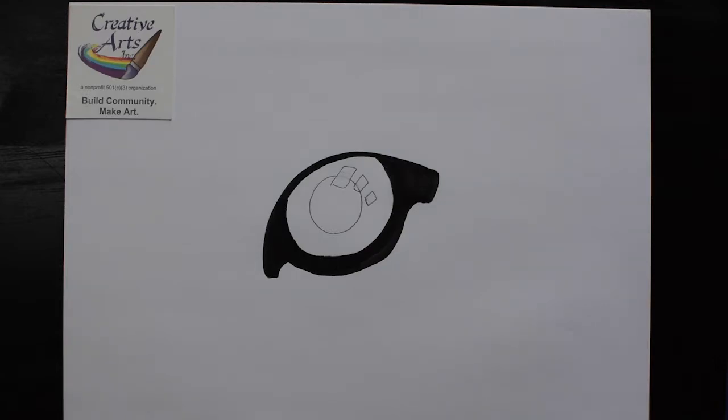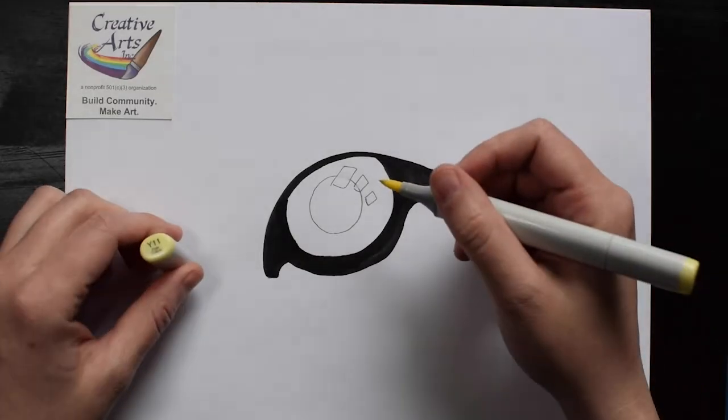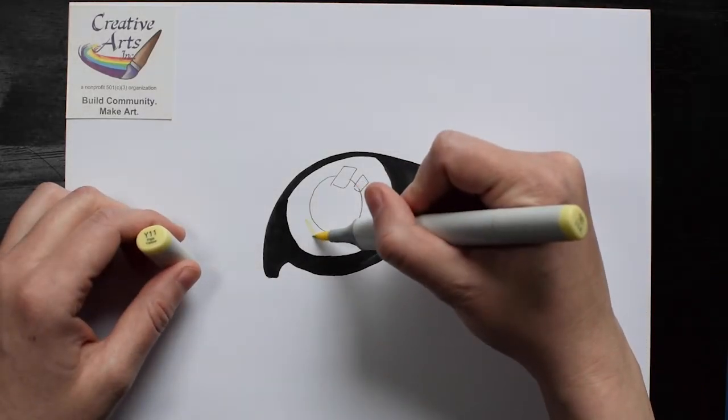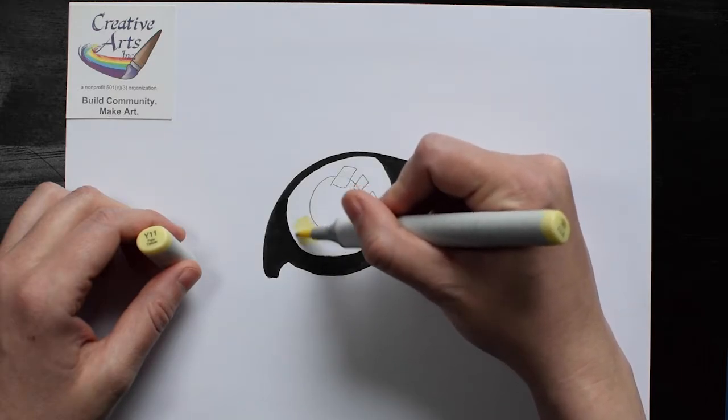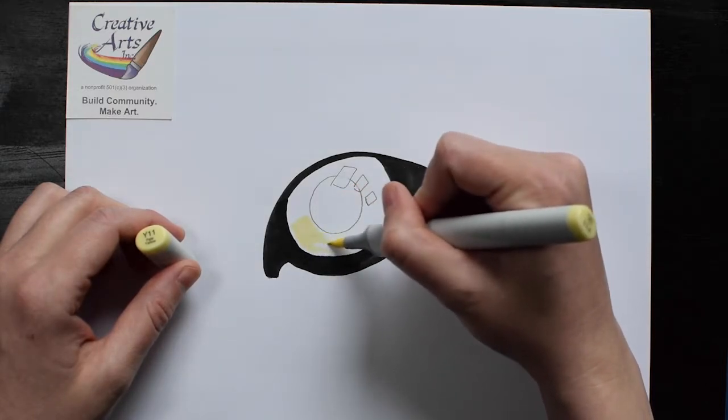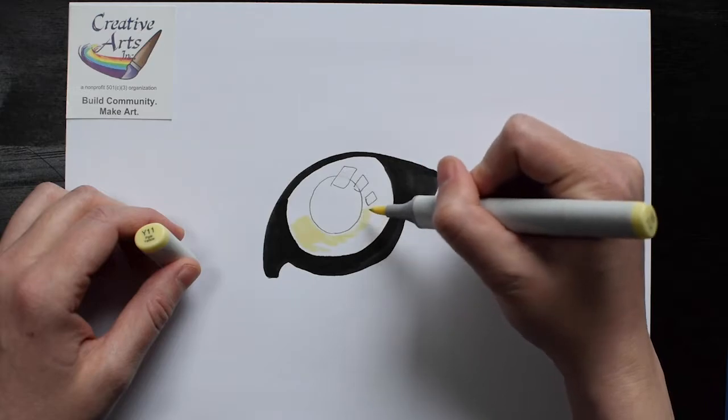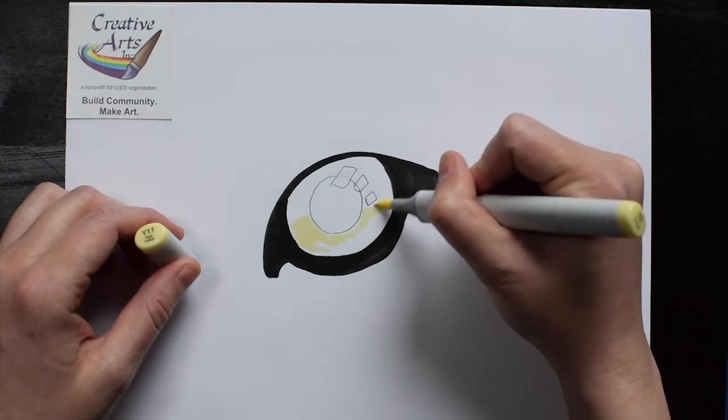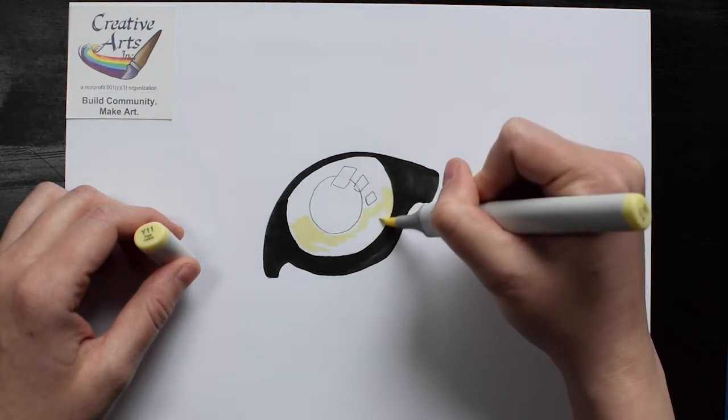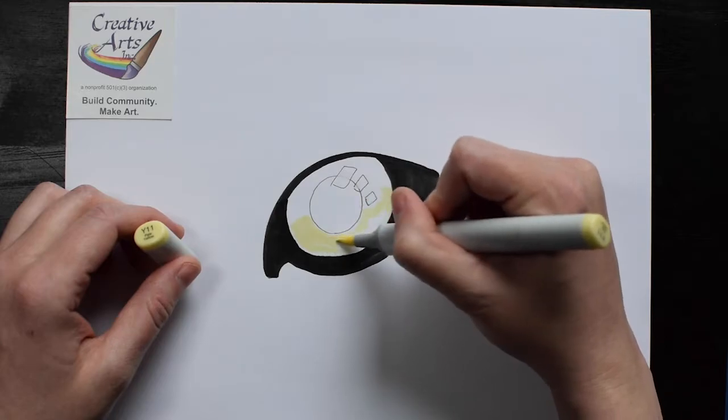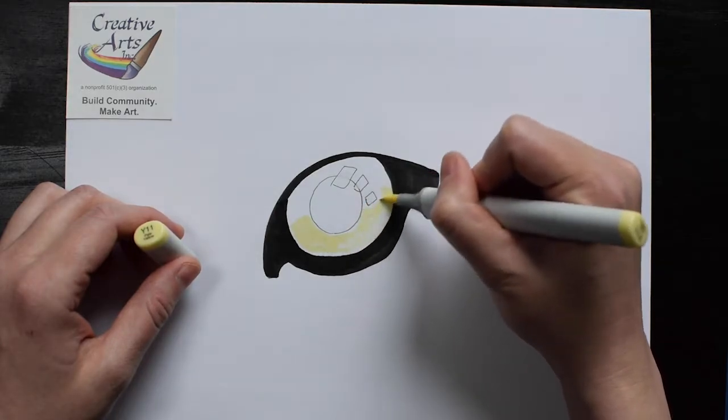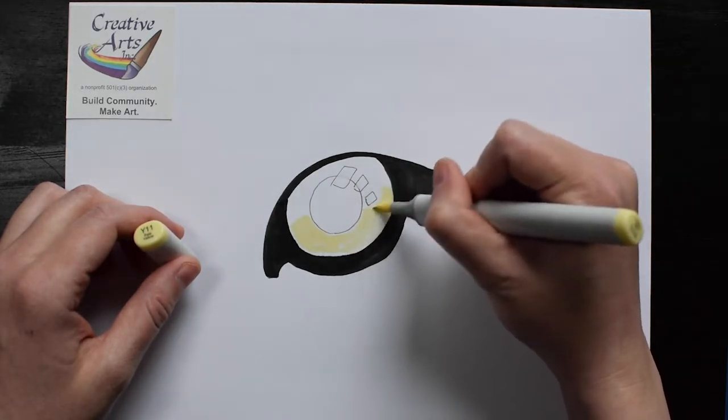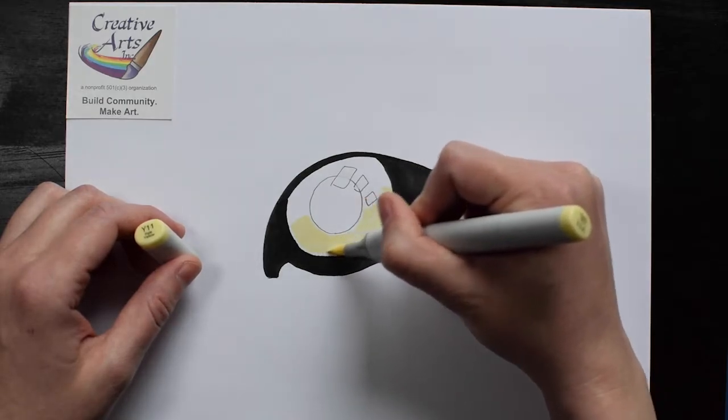The inside color of the eye I'm going to make yellow and green. I'm going to make the bottom light yellow, the middle yellow green, and the top solid green.